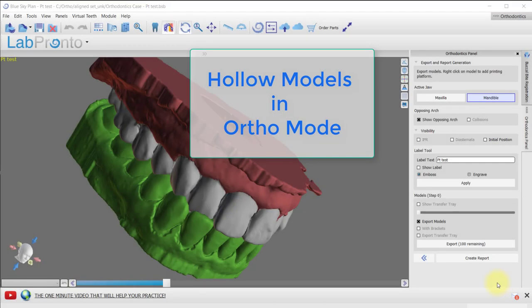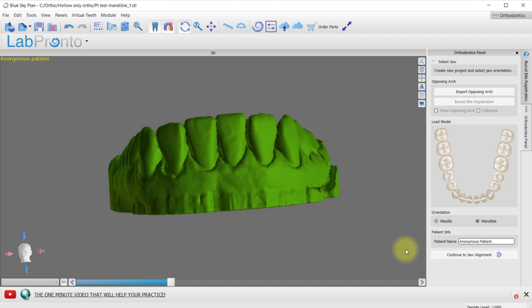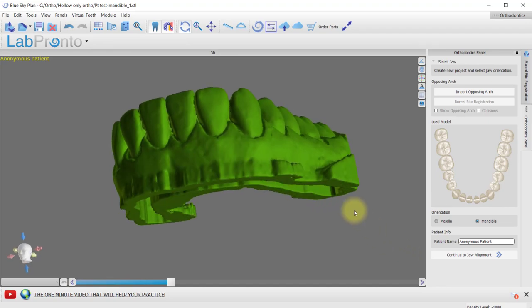Blue Sky Plan Ortho can now generate hollow models automatically when you export models from the program. Here is an example of a hollowed model.